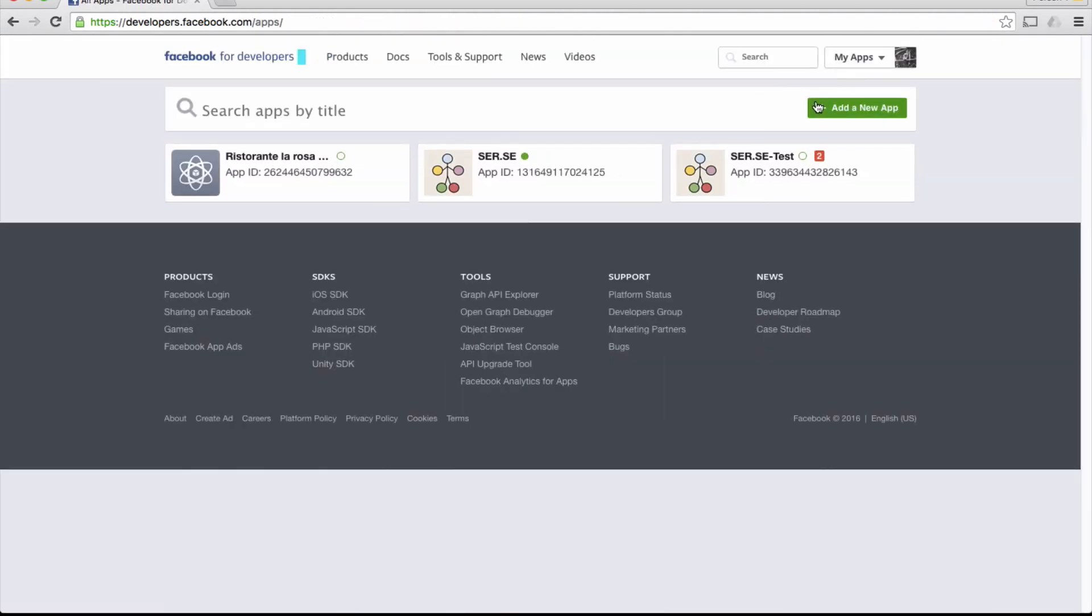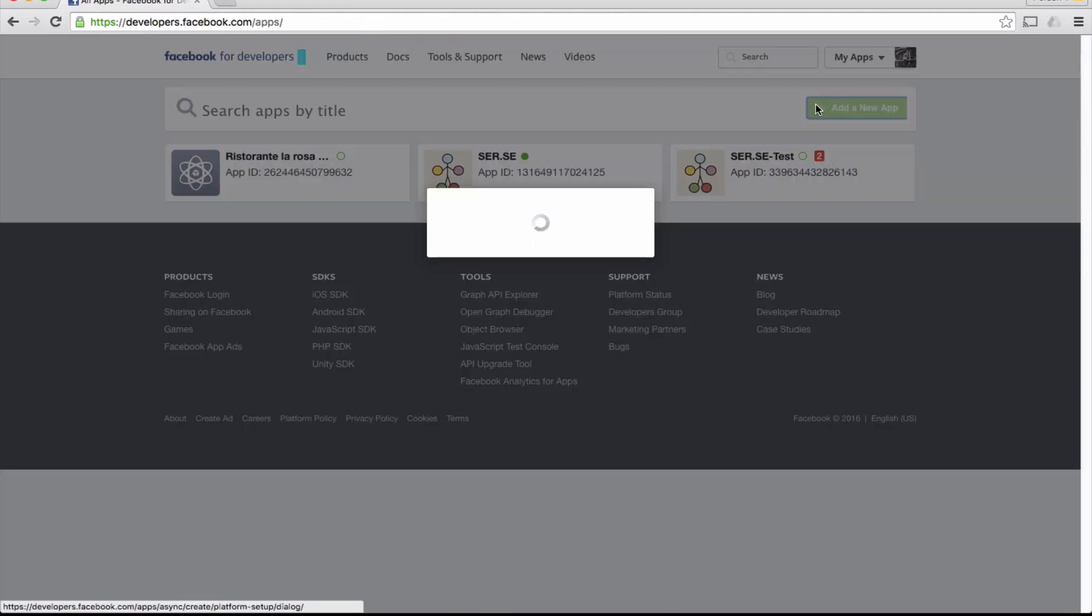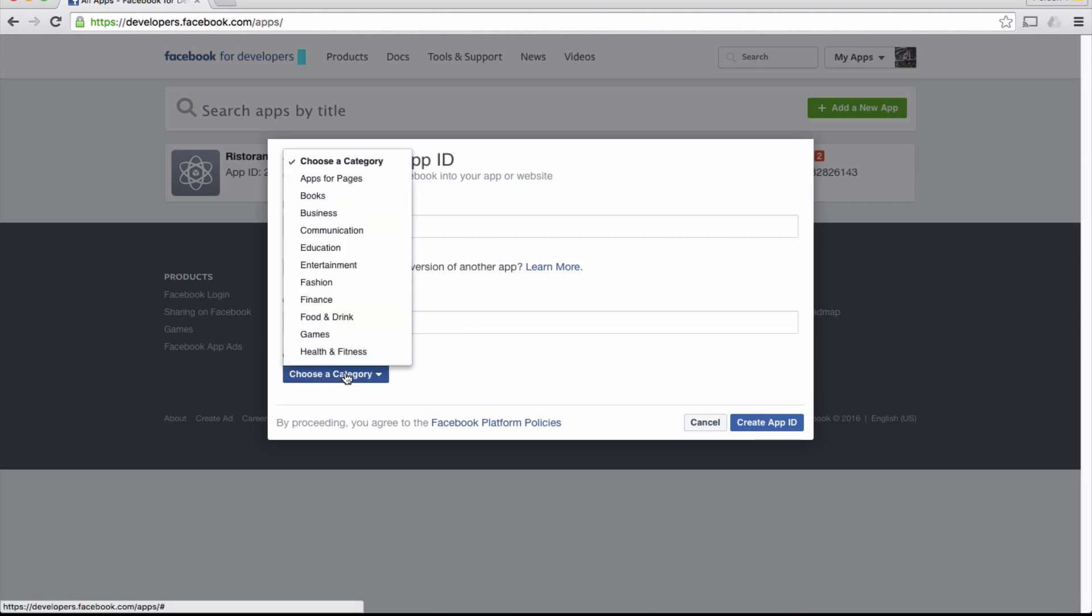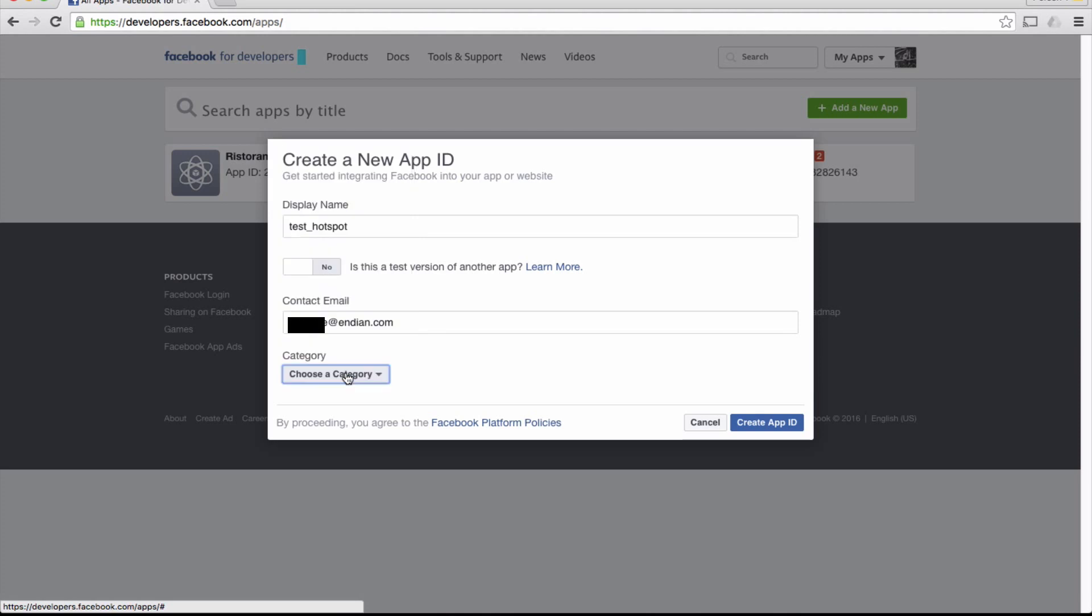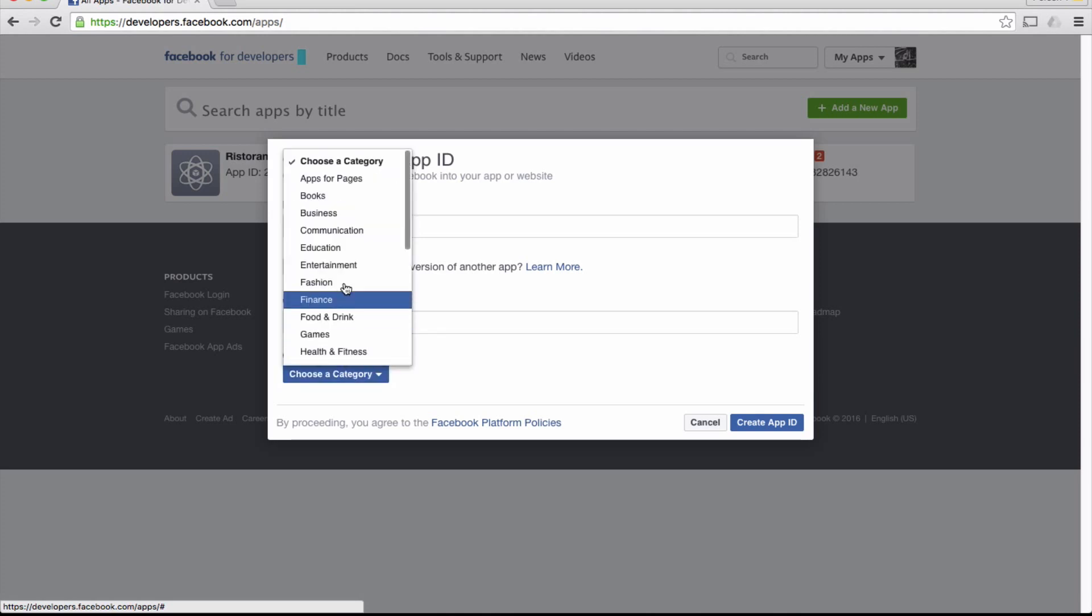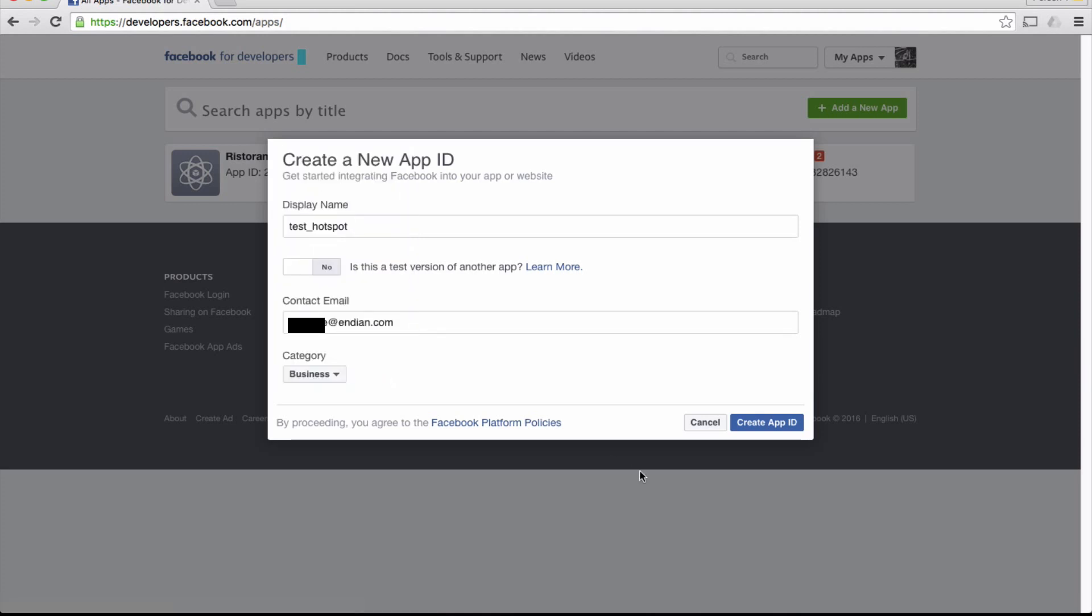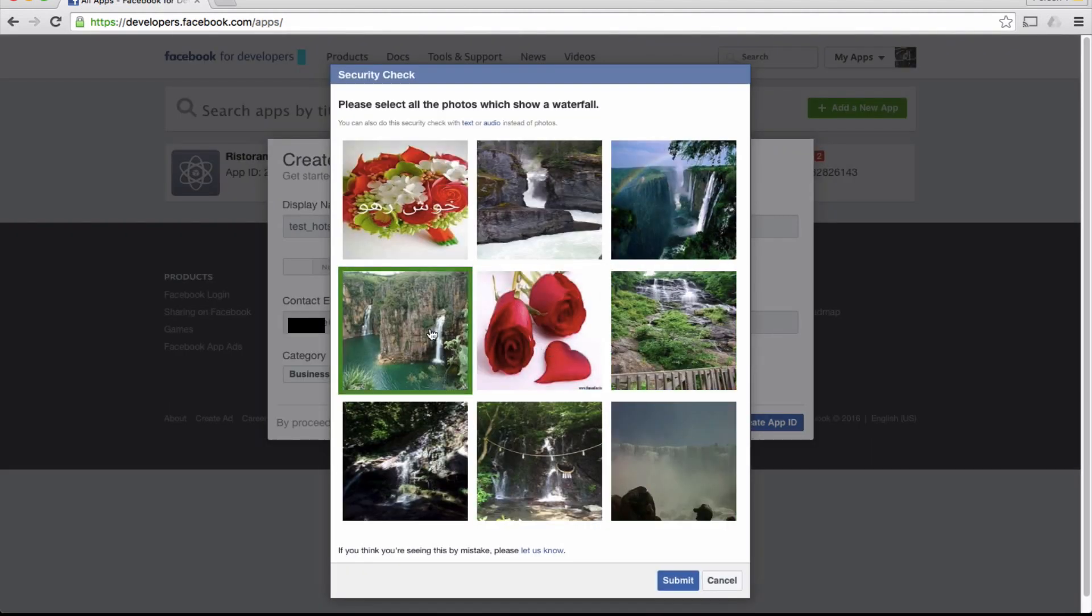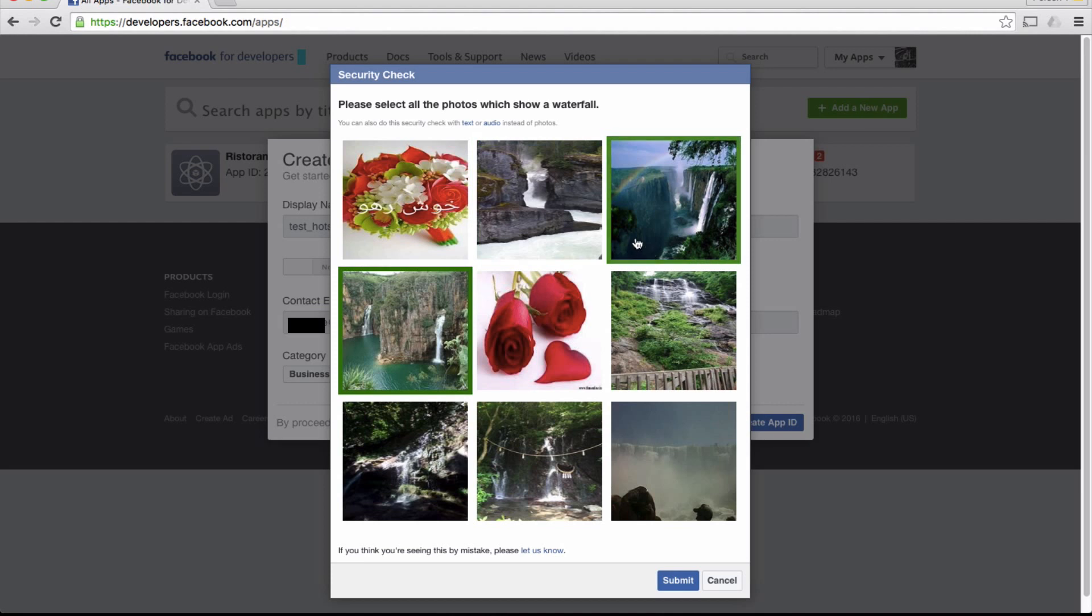Click Add a new app and name it as you like. Insert your email address and choose a category, no matter which one. Select the picture described in the security check to verify that we are not a bot.